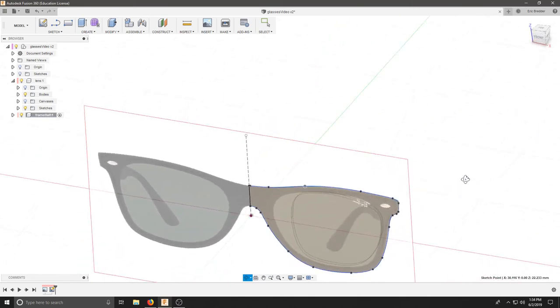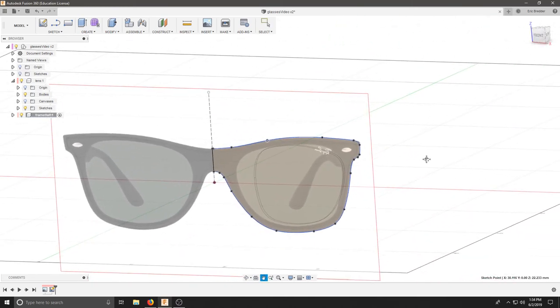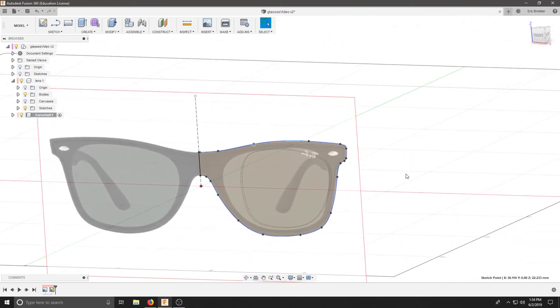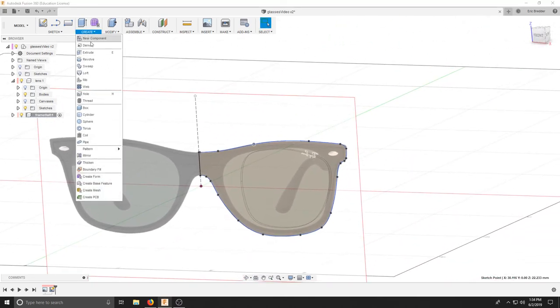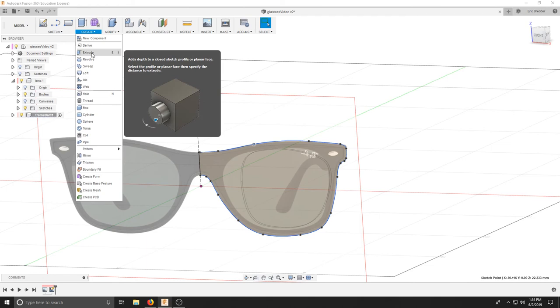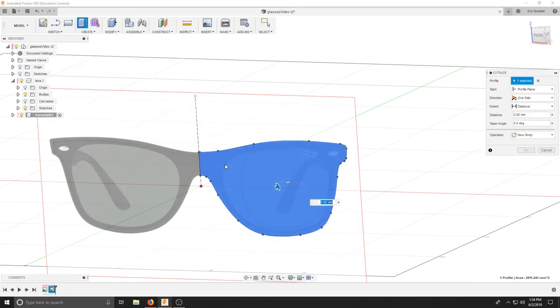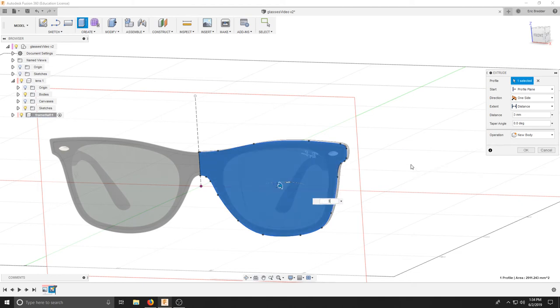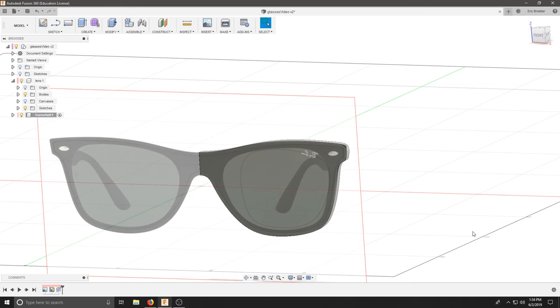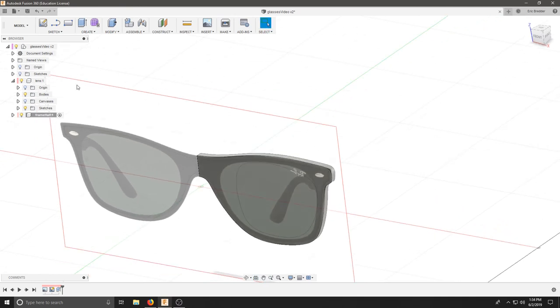If you like your design, you can hit E on the keyboard or create extrude. You're going to extrude this the depth of the material, which is three millimeters. Type three on the keyboard, make sure it's a new body and hit OK.